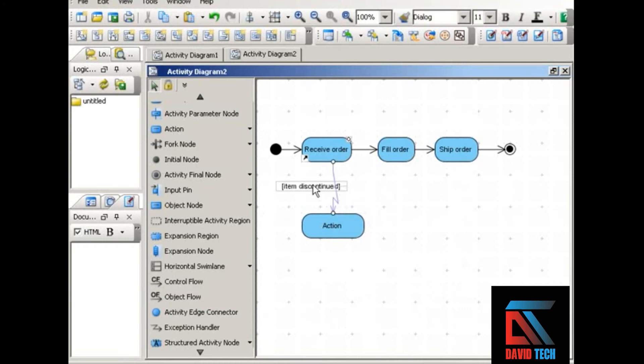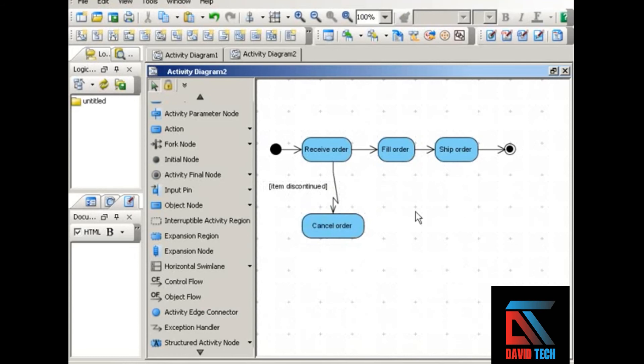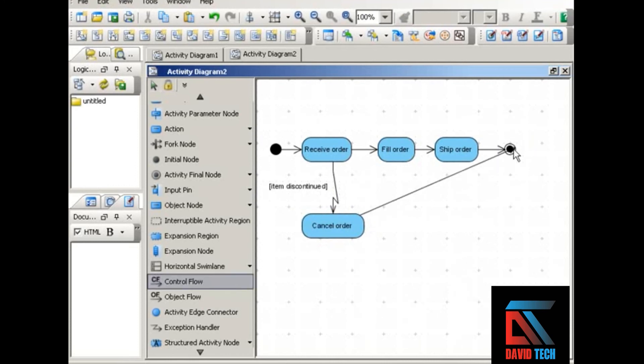There's our exception, and it's defined by the label. So we would handle that exception probably by canceling the order. Since the order can't be filled, there's no point in going through these other steps, which means that handling this exception is going to take us to the end of the activity.